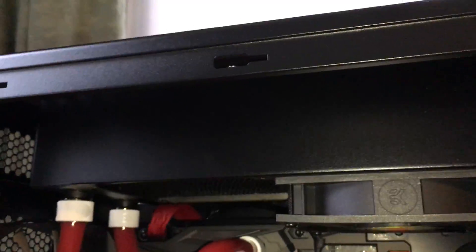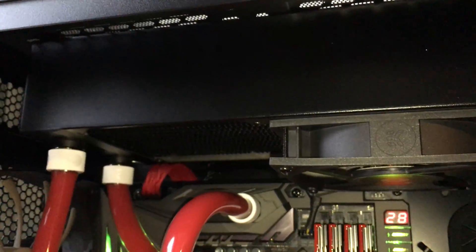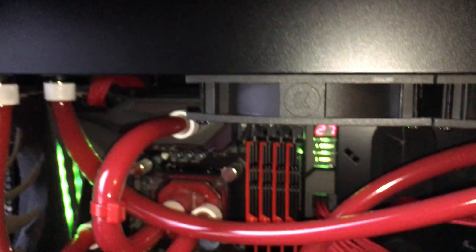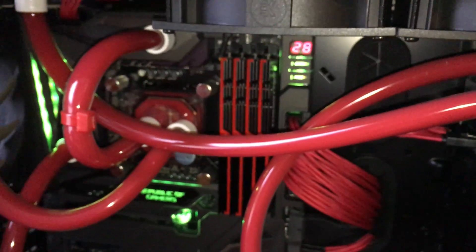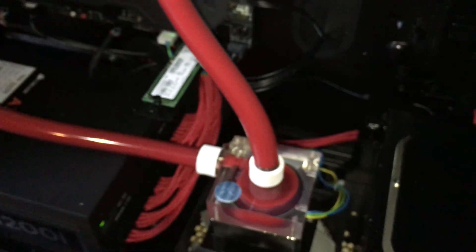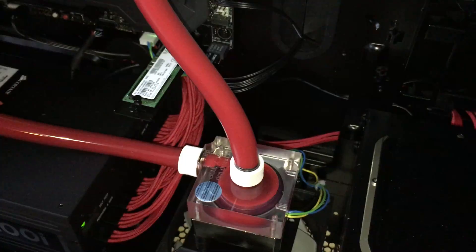Okay, EKWB fans and radiators and water pump as you can see.